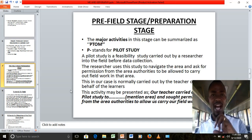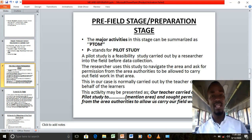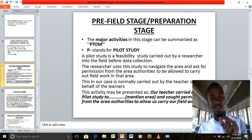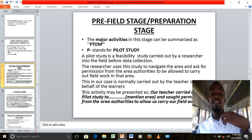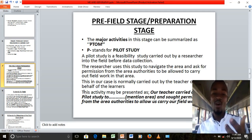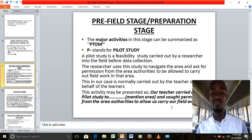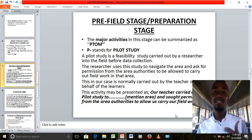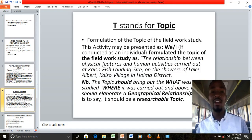If in an exam you are asked to state the pre-field activities and you state the pilot study, you say: our teacher carried out a pilot study to — then mention the area where you planned to go — and sought permission from the area authorities to allow us to carry out our fieldwork study. Mark the tense: we use the word 'sought.' You report what the teacher did in preparation.